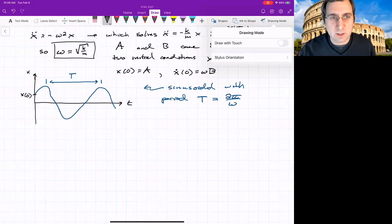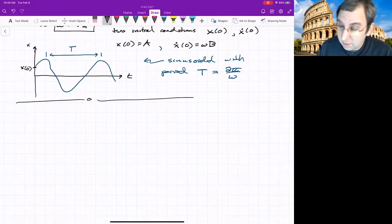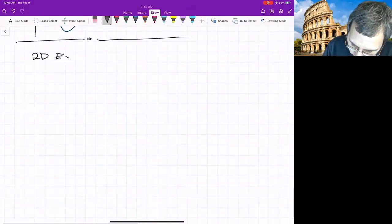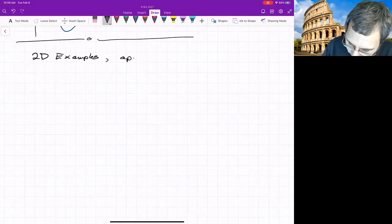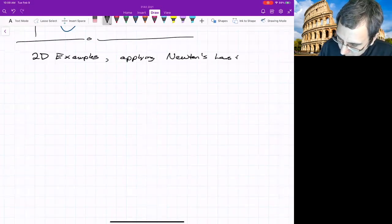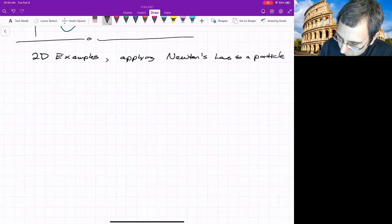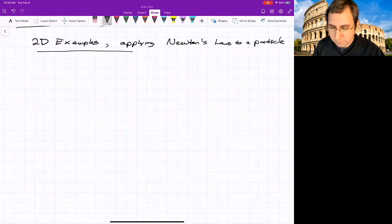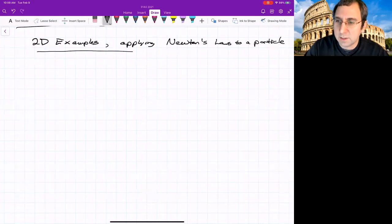Next we look at 2D examples. We're still applying Newton's laws just to single particles. We'll first look at projectile motion, and then we'll look at a pendulum.